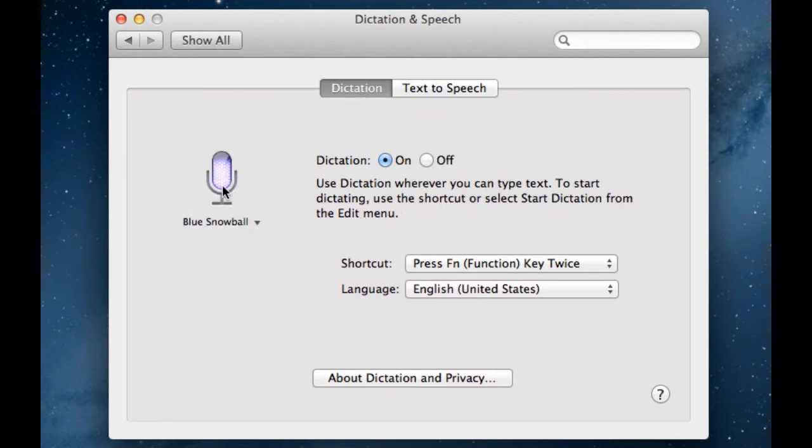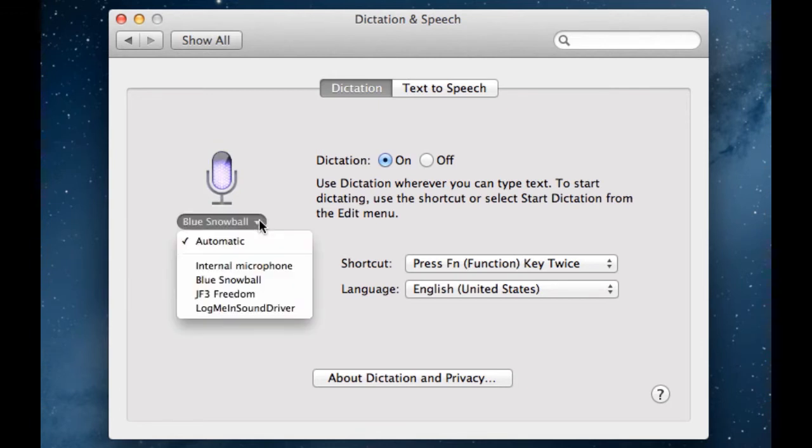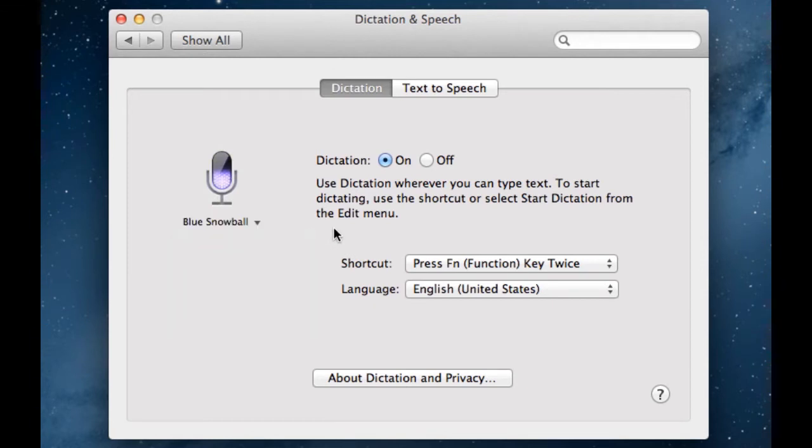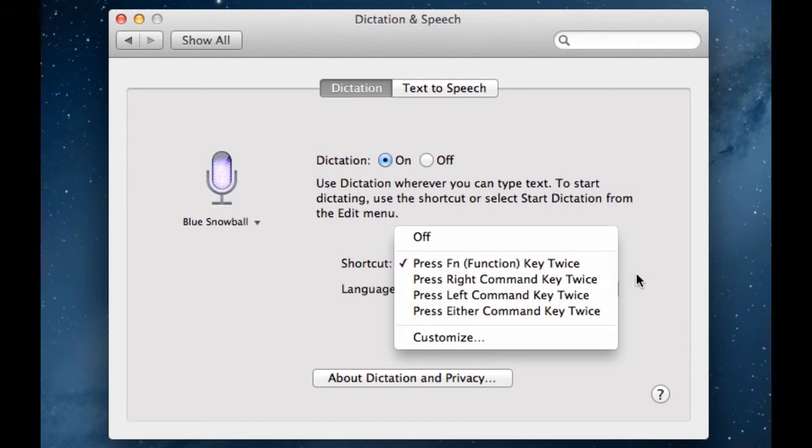First, here on the left, you have this voice meter or audio meter to tell you if your microphone is working, and you can select your audio source. Right now, I have the Blue Snowball, but you also have other audio sources in case you want to use those. On here at the bottom, we have a shortcut drop-down menu where you can program various shortcuts to activate Siri Dictation. I chose function key twice, but you can choose whatever you want.